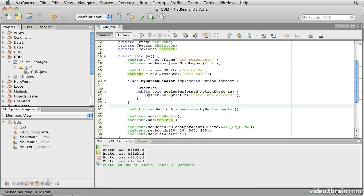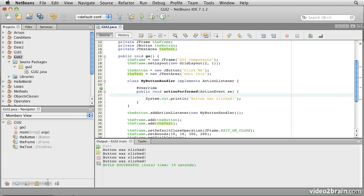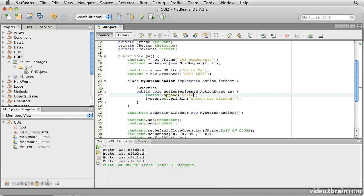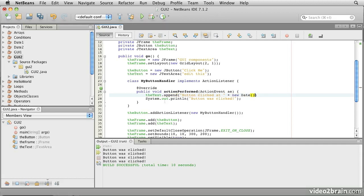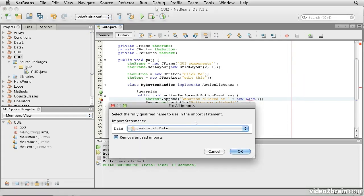So, what we can do now, in this method, we can refer to this variable, the text. And that means that we can say, the text dot append button clicked at plus new date. So we'll put a date and time stamp on the end of there. Put a semicolon on. We'll also put a new line character, that's represented by backslash n, into that. And we need an import for java.util.date.